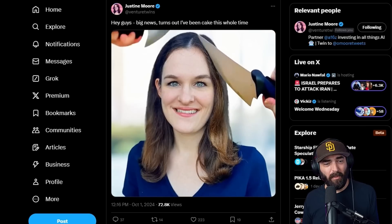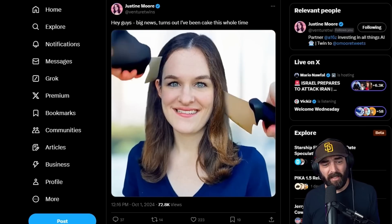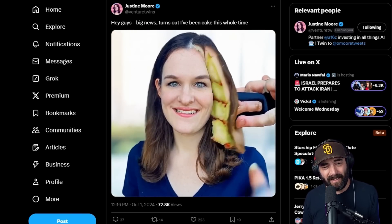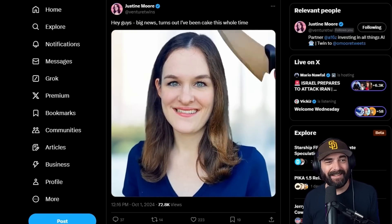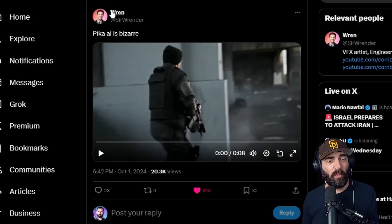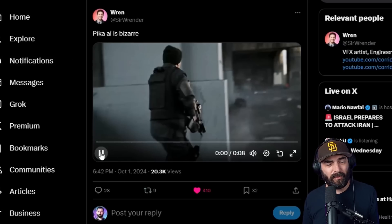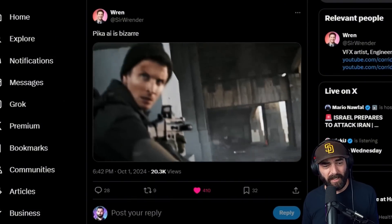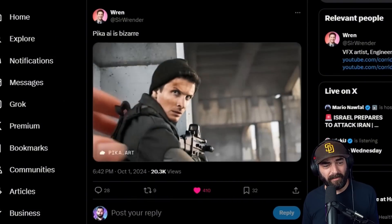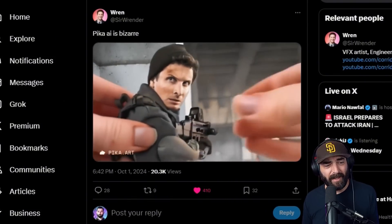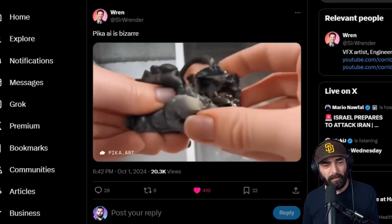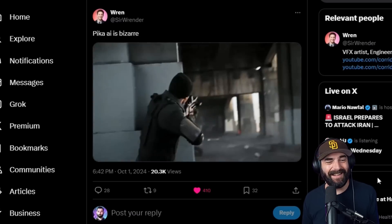Here's a video from Justine Moore of Justine herself getting sliced like a piece of cake. And there are some really cool ones from the Corridor Crew guys, like this one where there's a guy shooting his gun, and all of a sudden he freezes and then gets picked up and balled up like a piece of putty.